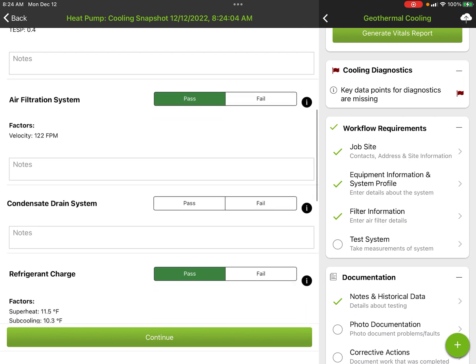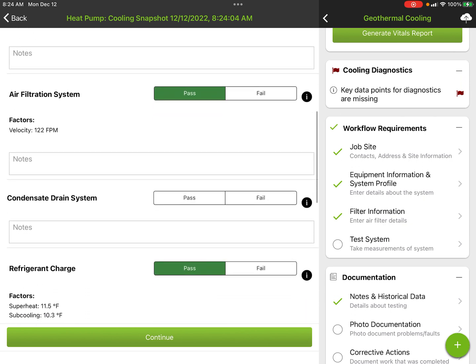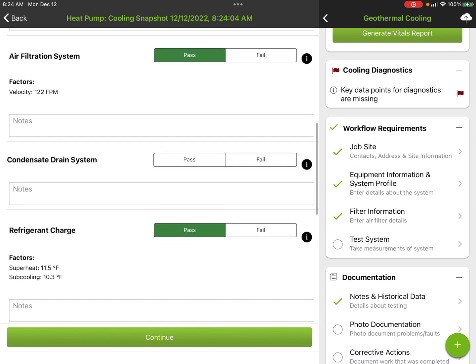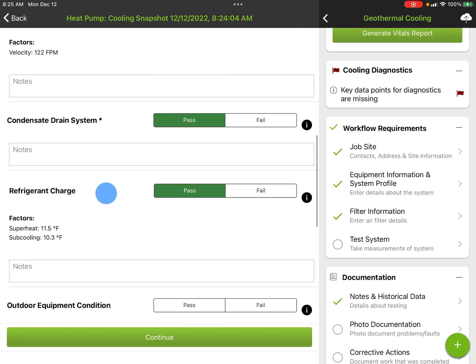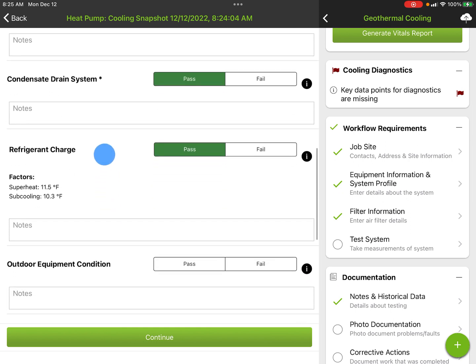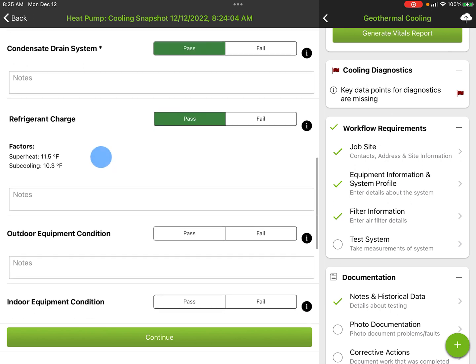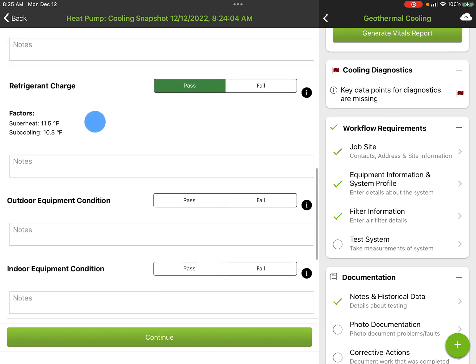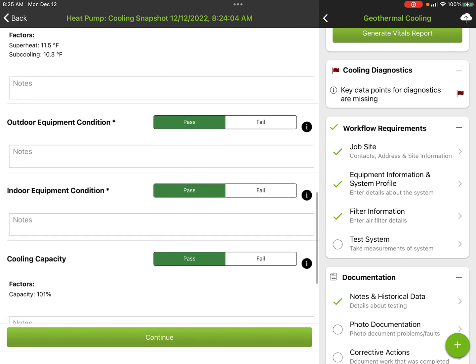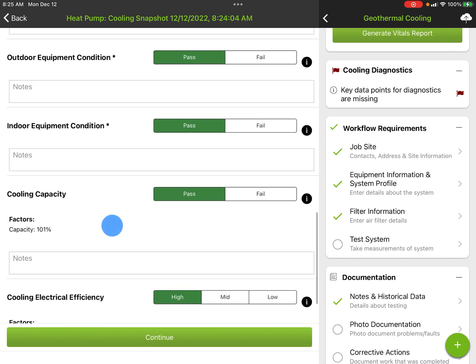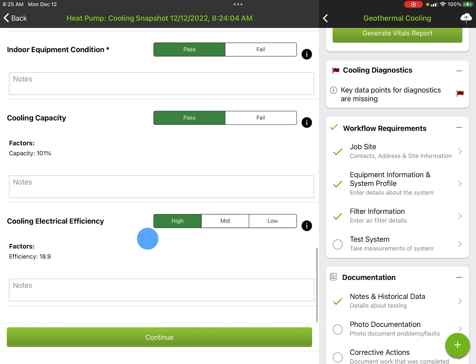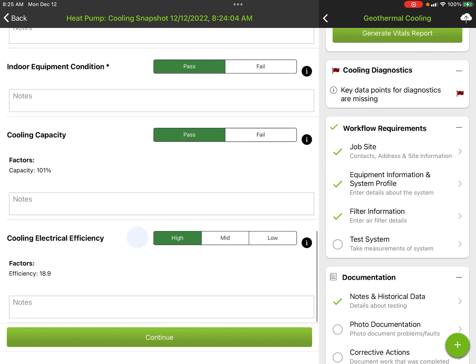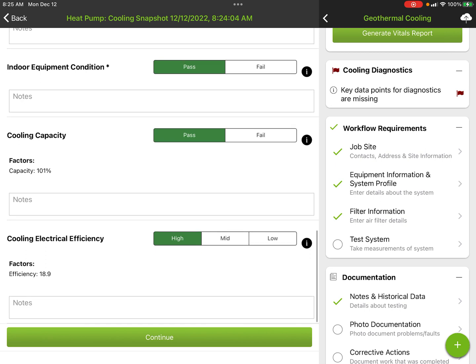Air filtration—we're looking at the filter face velocity. How is the drain? This objective, so you pass or fail that. Our charge—fill in range for superheat and subcooling, so that's a pass. If we have outdoor equipment, indoor equipment, those are subjective pass/fails. Cooling capacity is a pass, and then we're at high efficiency because we're at 18.9 SEER.